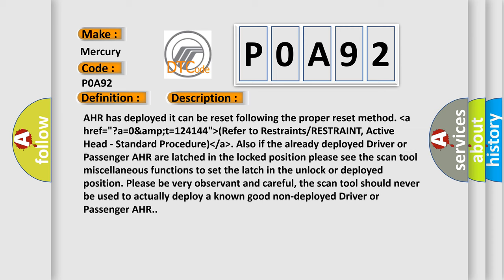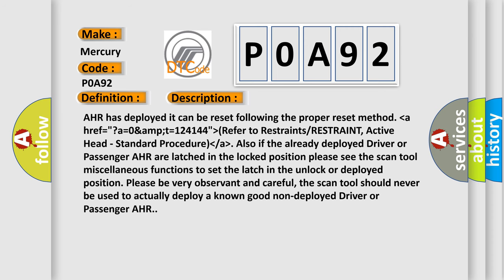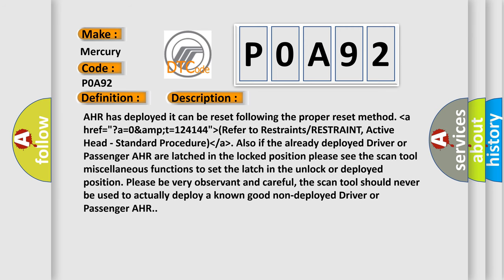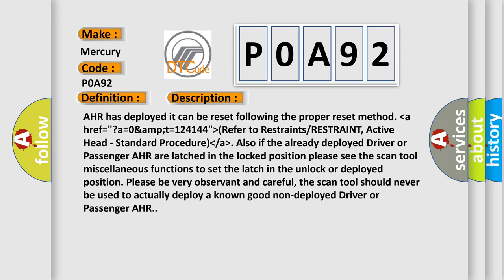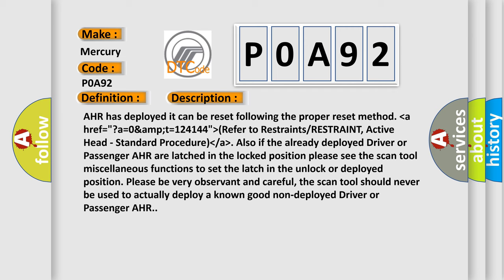Please be very observant and careful. The scan tool should never be used to actually deploy a known good non-deployed driver or passenger AHR.